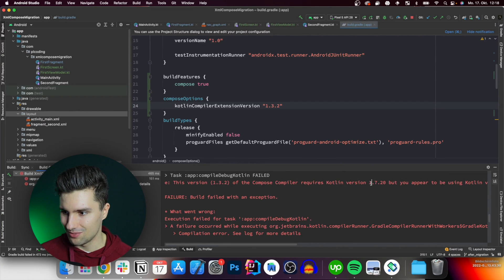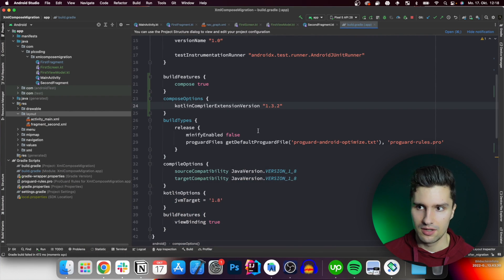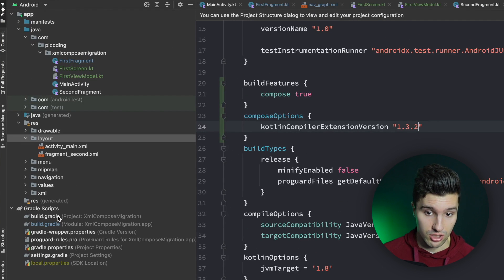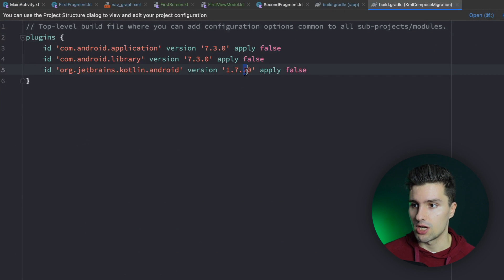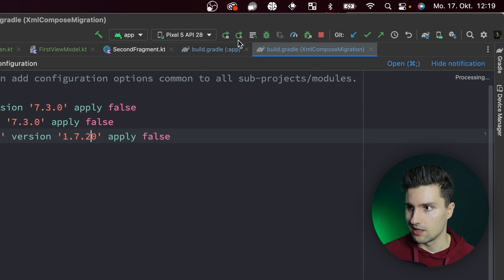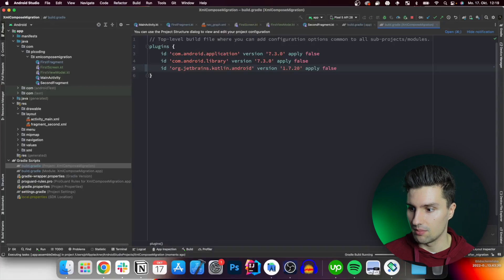Still a compilation error — it requires Kotlin 1.7.2. We can go to the project-level build.gradle and change the Kotlin version to 1.7.2. Let's sync and relaunch the app.